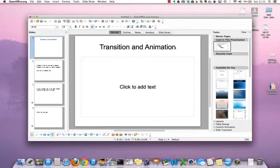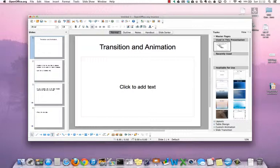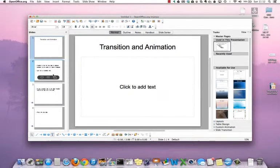In this video, we're going to look at transition and animation in Impress, which can add elements of interest to the presentation so that the viewers' attention will be kept to the slides.